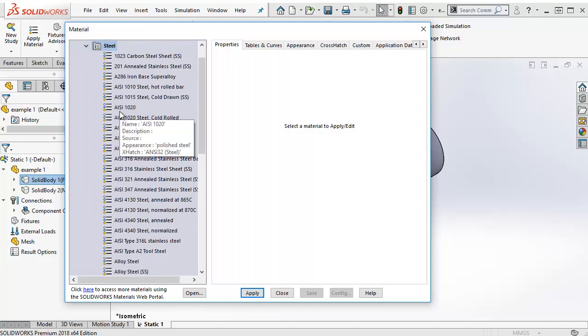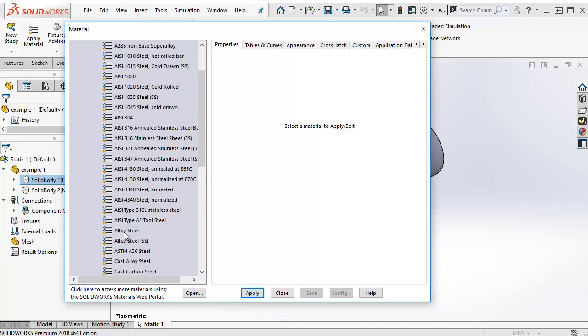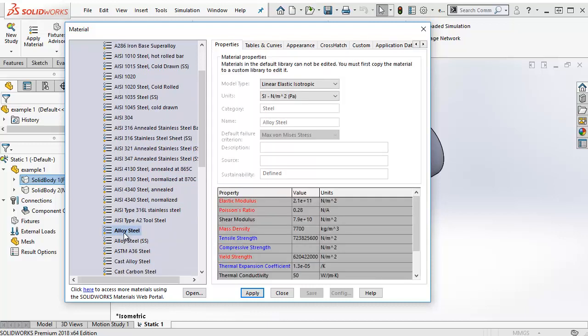To apply material properties to the body that we've chosen, we can select Alloy Steel. We see the list with material properties. We will return for that for a closer look in a moment. And then we click Apply and Close.